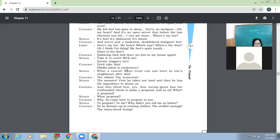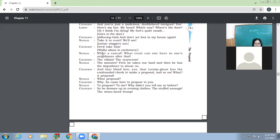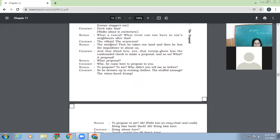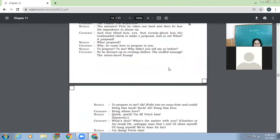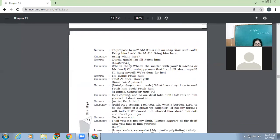And it's an open secret that before the last elections you, I can see stars, where is my hat? It's low, it's dishonest, it's mean. So Chubukov's health is—because he suffers from palpitations and anxiety, so he's not able to balance himself. So then this Natalia says, it's being dishonest, it's very mean. And you are just a malicious double-faced intriguer, yes. Here is my hat, my heart, which way, where is the door? Oh, I think I'm dying, my foot is quite numb. So then Chubukov following him, and don't set foot in my house again. Take it to court, we'll see. Devil take him, walks about in excitement.